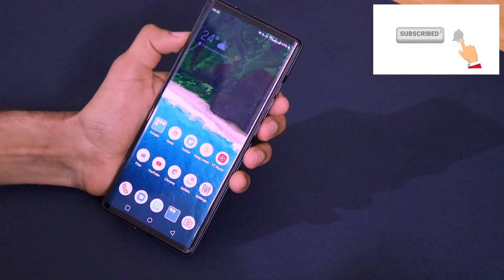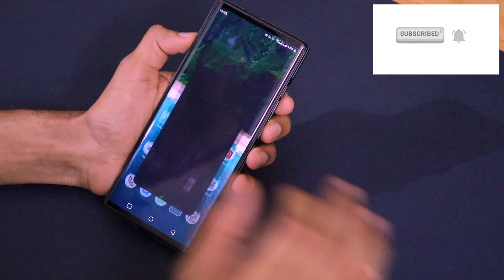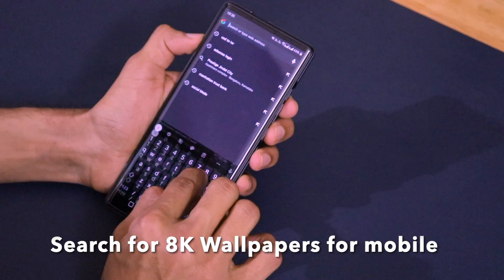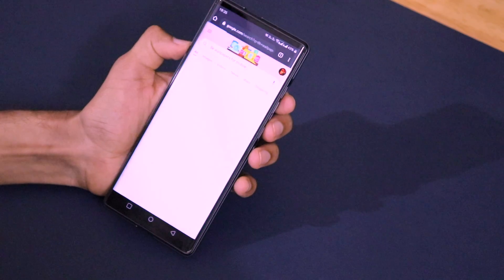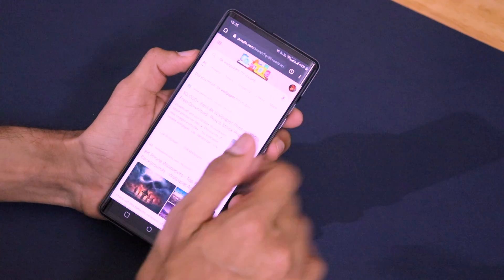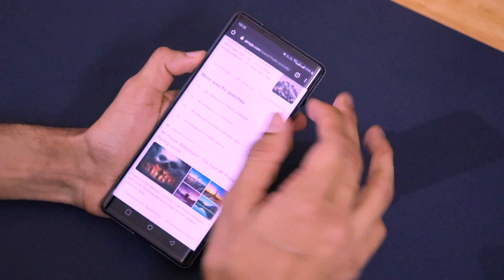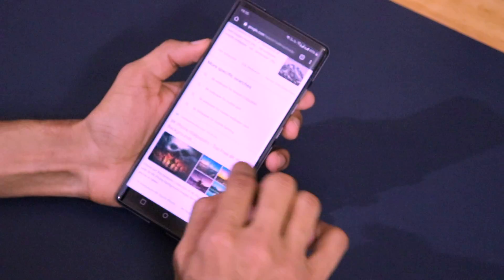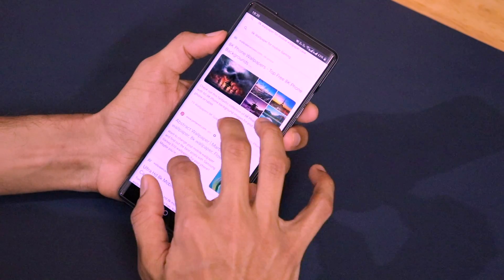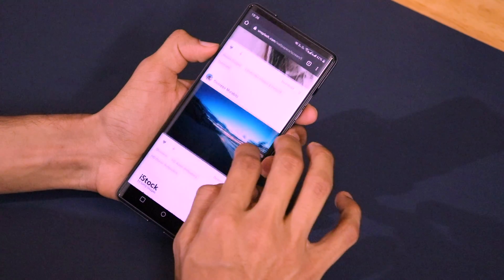Because of that, when you set those wallpapers on your LG Wing it looks blurry. To solve that problem, I'll be using Google Chrome. I'll search for '8K wallpapers for mobile.' When you search for that, you'll find a lot of websites offering great quality 8K wallpapers for your smartphone. You can choose any website — randomly I'll go to Unsplash.